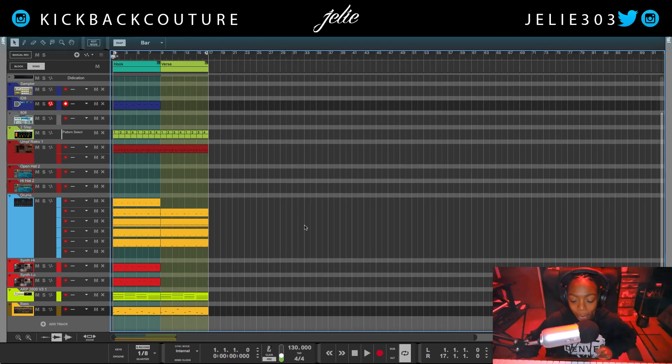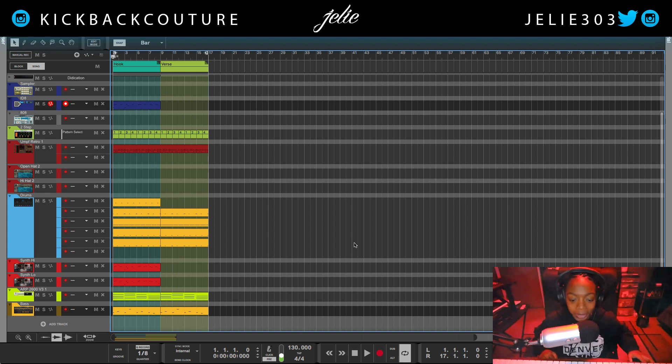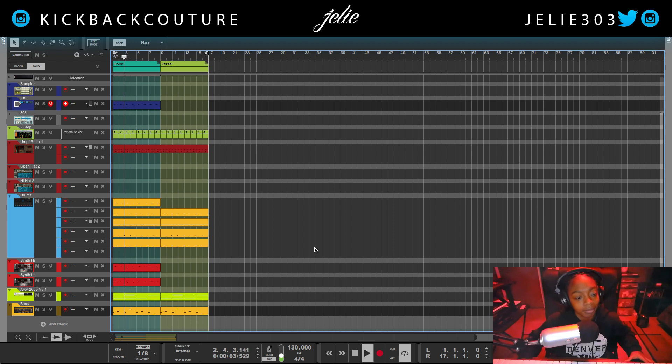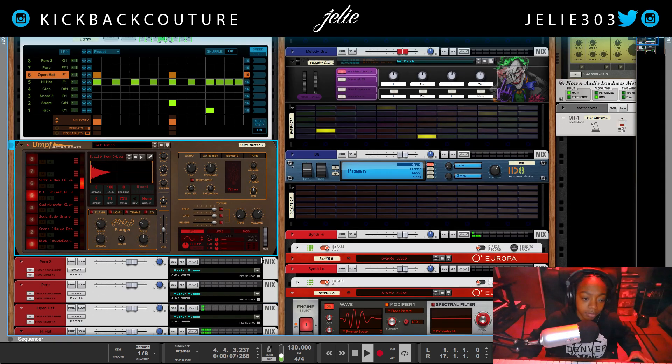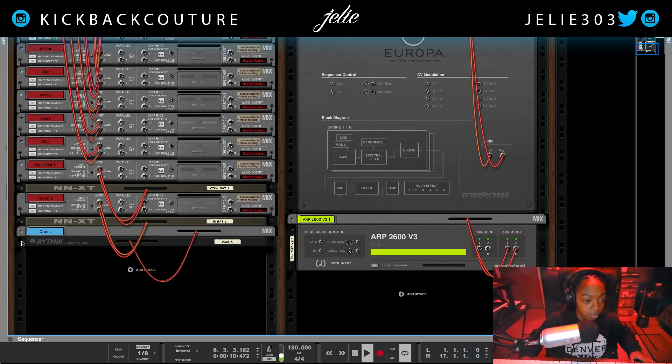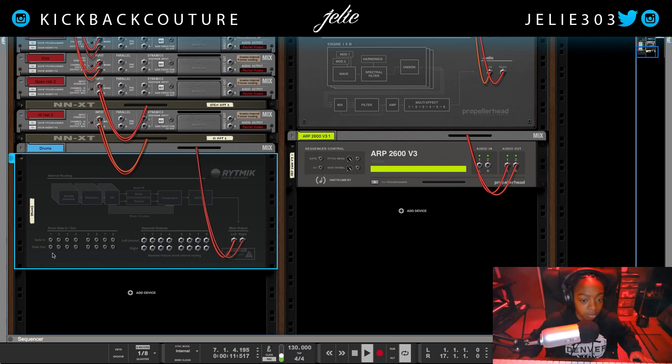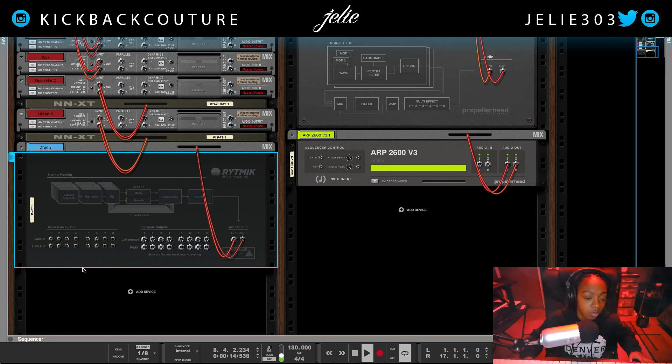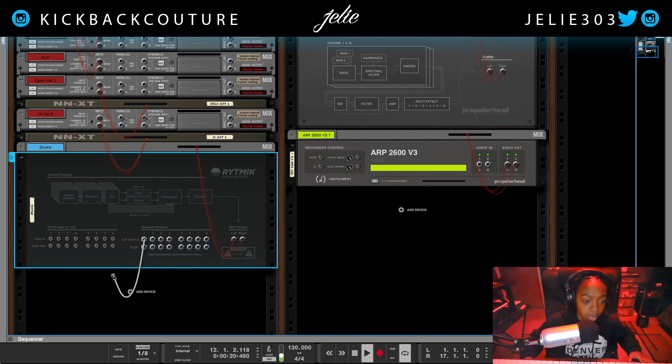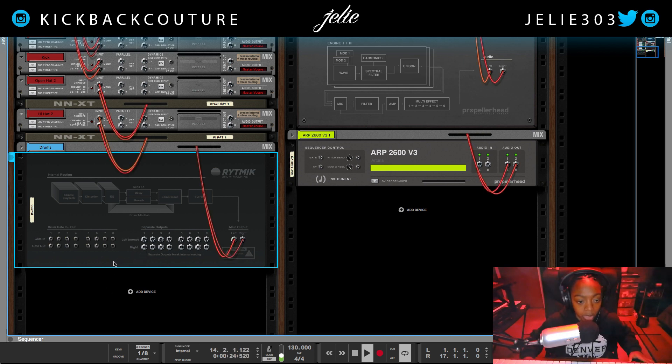Alright, I am now back in Reason 10.4 and I must warn you, I do have a plot twist here. So let's hear it. Now I would like to mention that you can route these outputs of the drum machine into their own separate mix channels as you please.